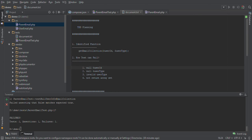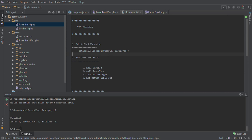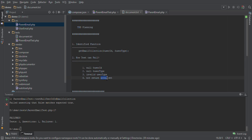Hi friends, welcome to my fourth video. Just to recap, in our previous video we discussed TDD planning. We identified a function which will return a set of emails for a particular user. This function will have two parameters: user ID and user type. We analyzed how our test can fail — with null user ID, null user type, or invalid user type the function will fail, and if it's not returning an array we will also treat the function as failed.